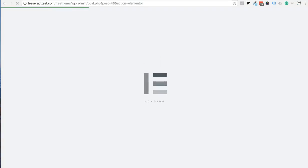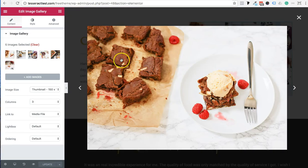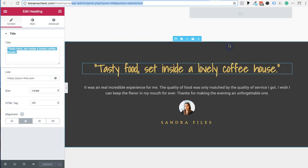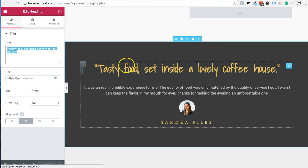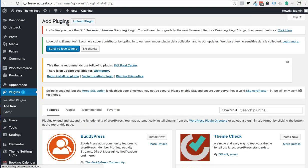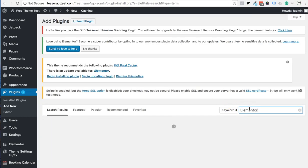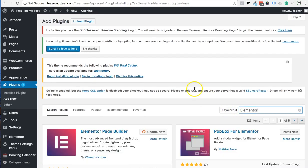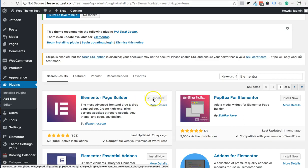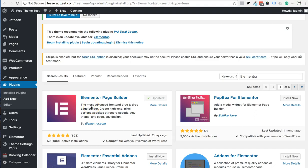Let's first install Elementor from within the plugins. Go into your WordPress area, click on the Plugins section, click Add New, and search for Elementor. I already have it installed but I'll click Update Now — you always want to update when you see an update available. For a fresh install, it will say Install and then Activate. Make sure Elementor Page Builder is installed and activated on your site first.